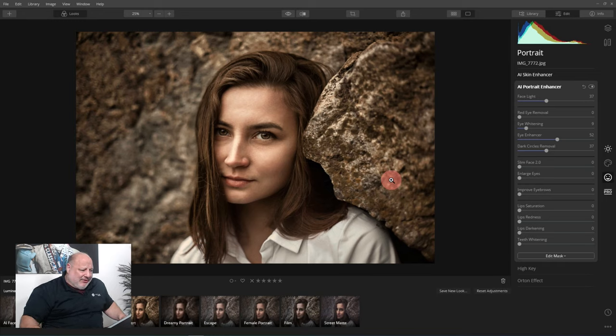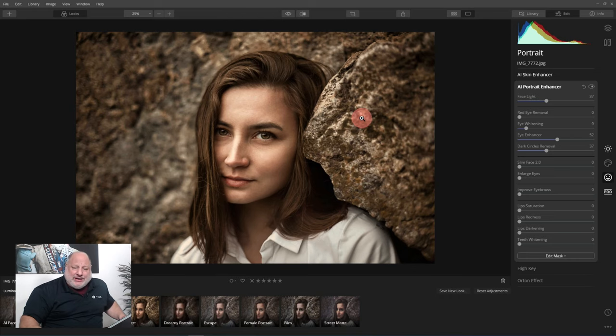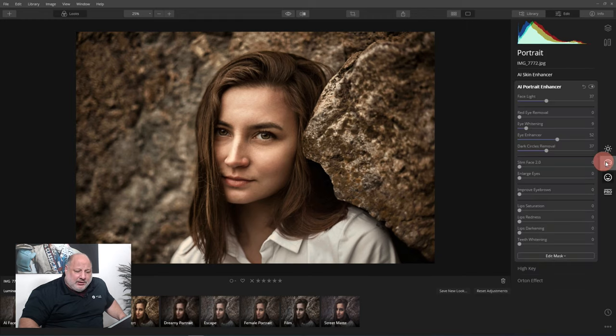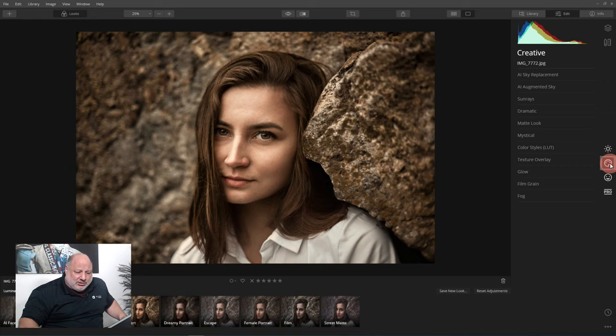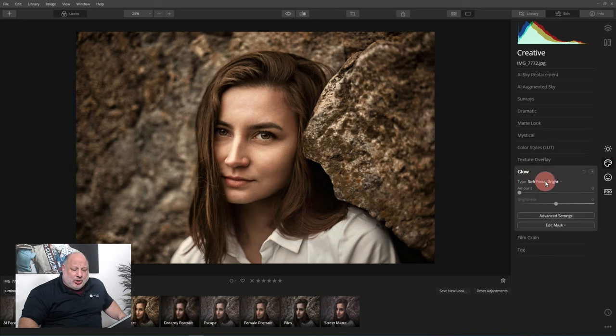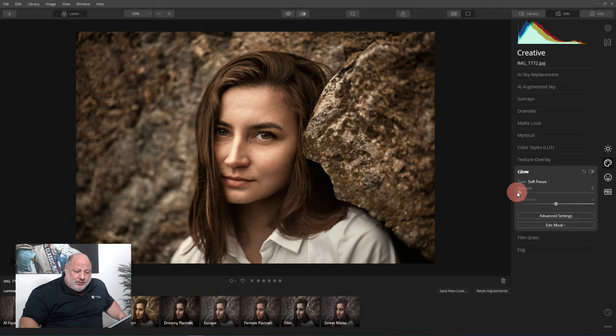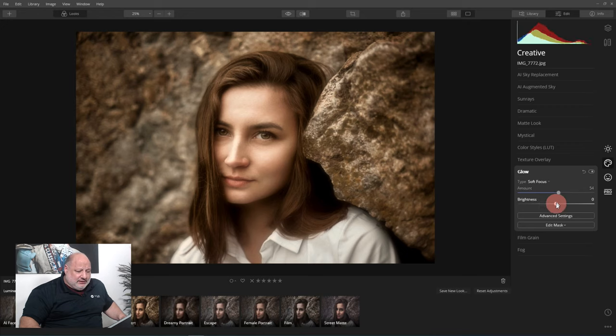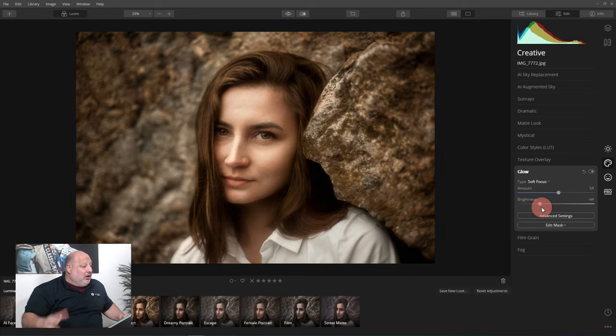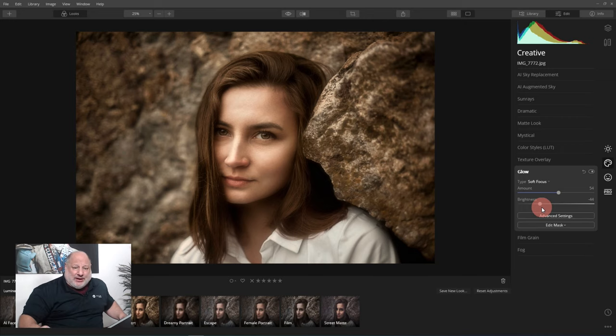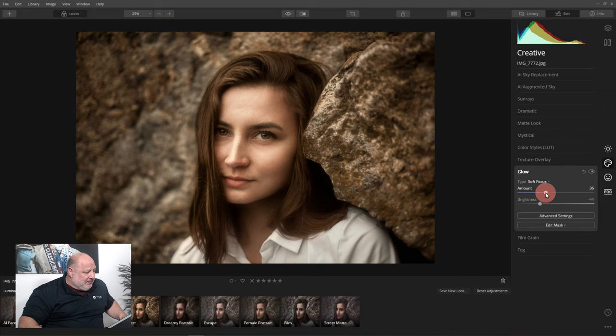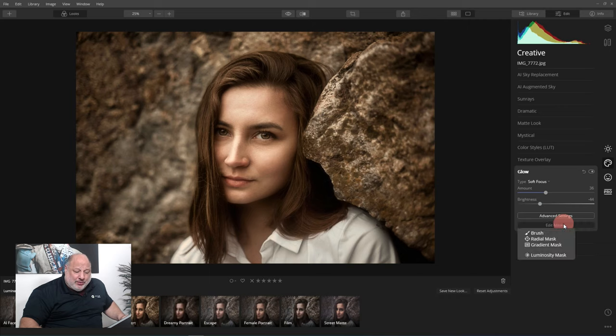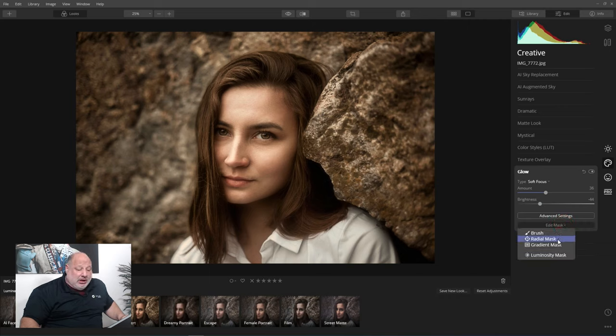So let's come over here to the Pro Tools. I'm sorry, let's go to the Creative Tools, and we're going to click on Glow. But I want Soft Focus, and I want to crank it up. Yeah, right about there, that's better. And bring the brightness down a little bit, right about there. All right, so that's what I like. I wanted to see this here. I'm going to bring it back a little bit, but I don't want it on her face.